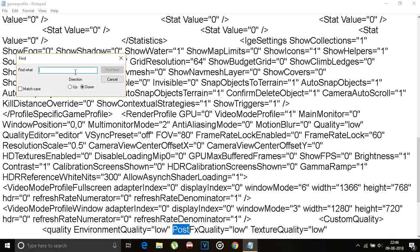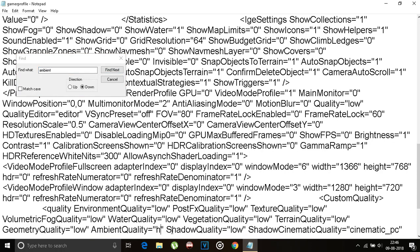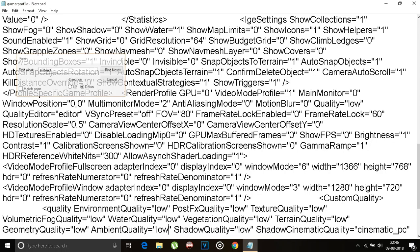And now type ambient. You can see the ambient quality set to high, set it to low. So these were the main things that you had to do in this XML file.